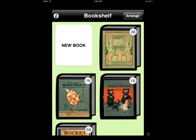When you open up StoryKit you're going to see a page with a little bookshelf that looks something like this, and you'll touch the icon that says new book. It's going to open up a blank page that will look something like this.